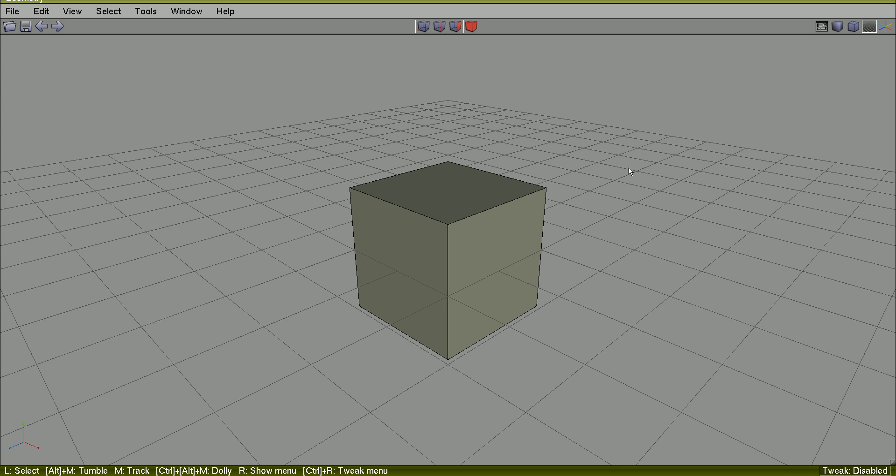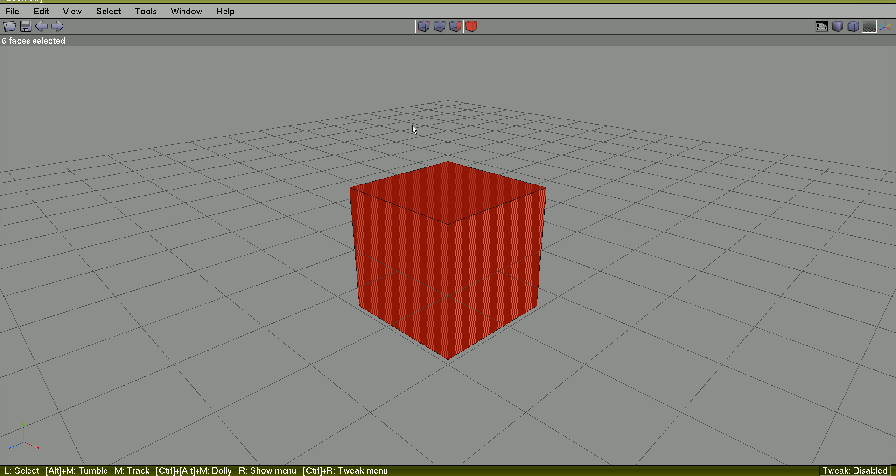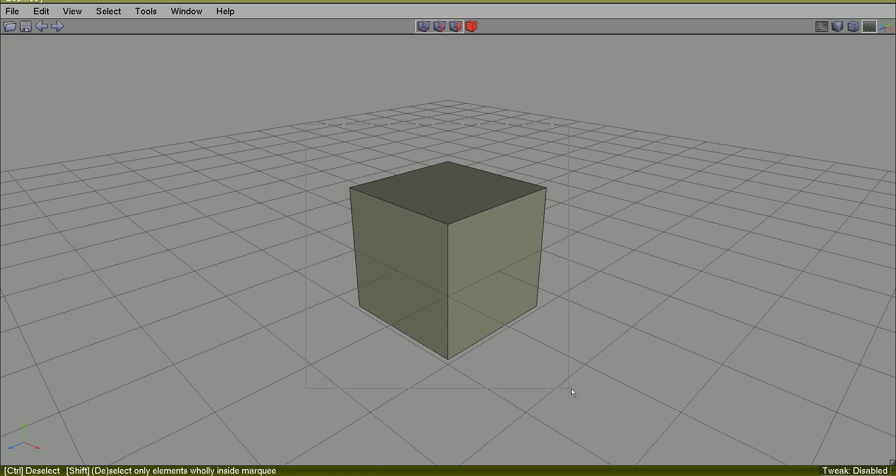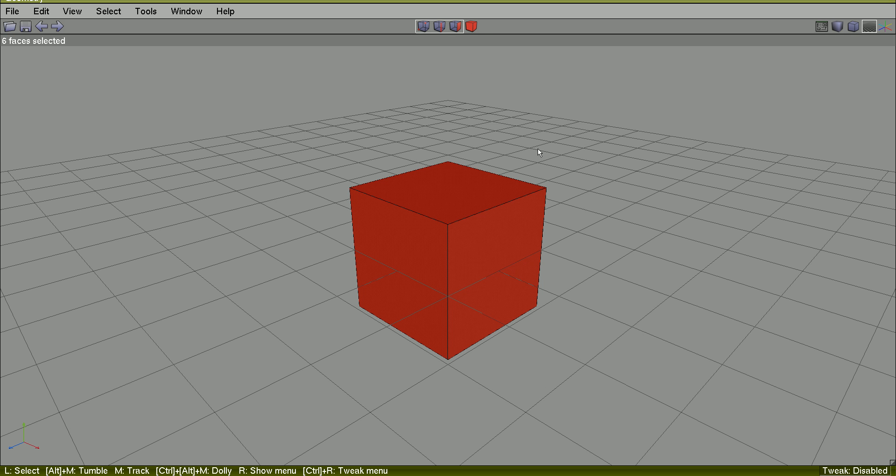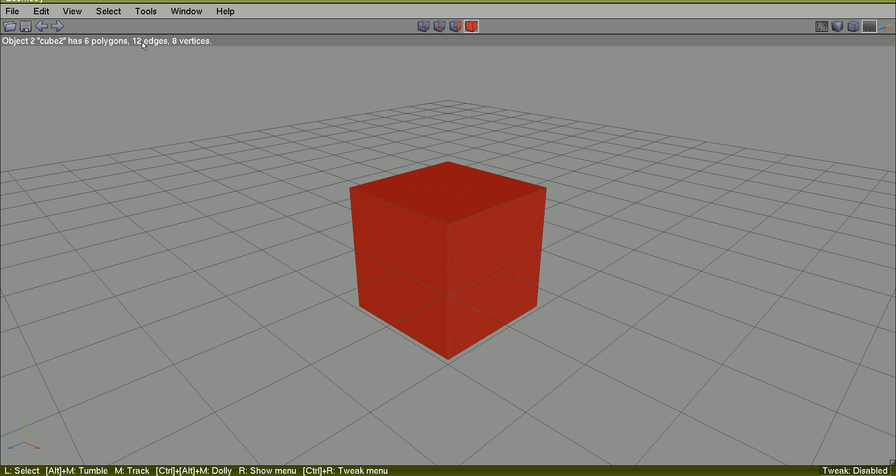Here we have a cube. Selecting it, it has 6 polygons, 6 faces, 12 edges and 8 vertices.